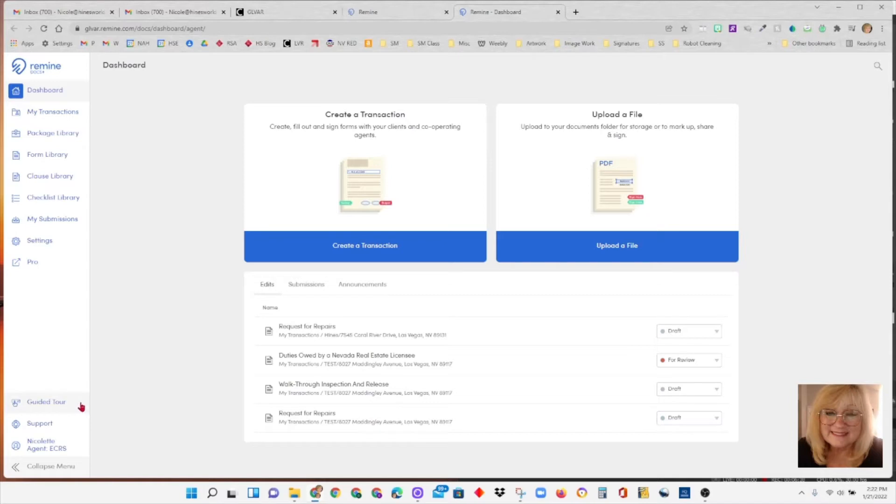There's a guided tour here. Feel free to click on that and check things out. Support button and then it'll identify whose account you're in and it should be your own of course.